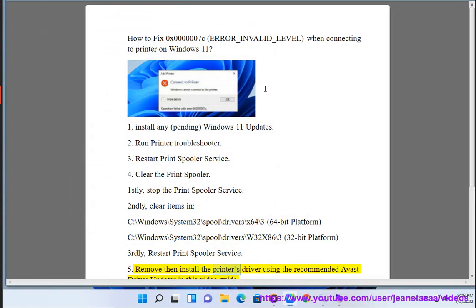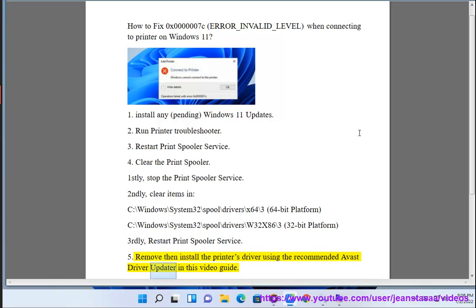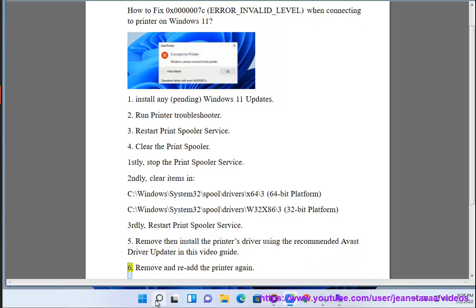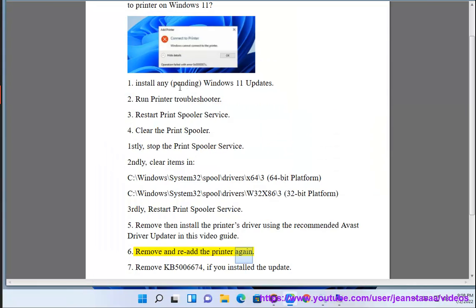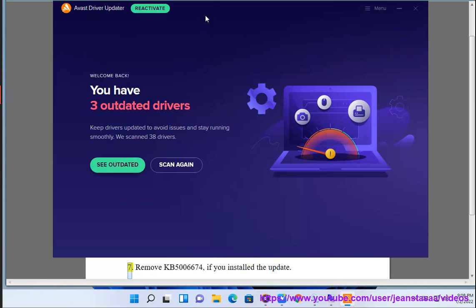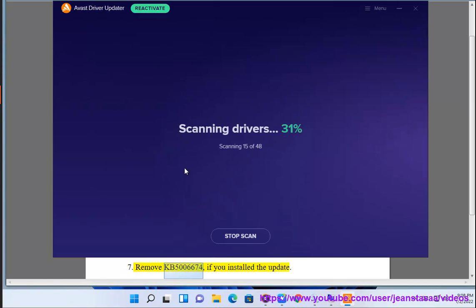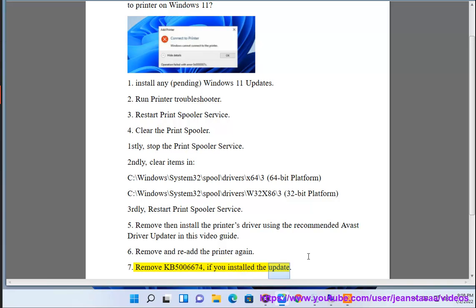Remove then install the printer's driver using the recommended Avast driver updater in this video guide. 6. Remove and re-add the printer again. 7. Remove KB5006674 if you installed the update. 8.